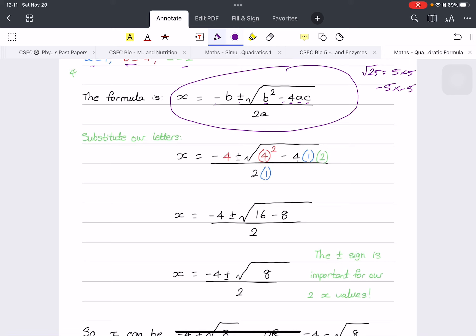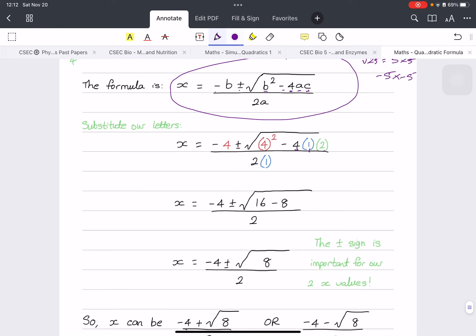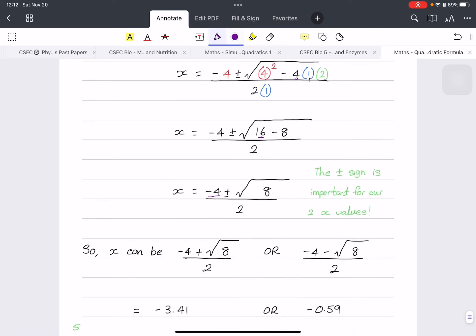Inside the square root we have b squared minus 4ac, all divided by 2a. Substituting our values: minus b gives minus 4; b squared is 4 squared which is 16; then minus 4 times a (which is 1) times c (which is 2) gives minus 8; and the denominator is 2 times 1 equals 2. So we get minus 4 plus or minus the square root of (16 minus 8) all over 2, which simplifies to minus 4 plus or minus square root of 8, all over 2.